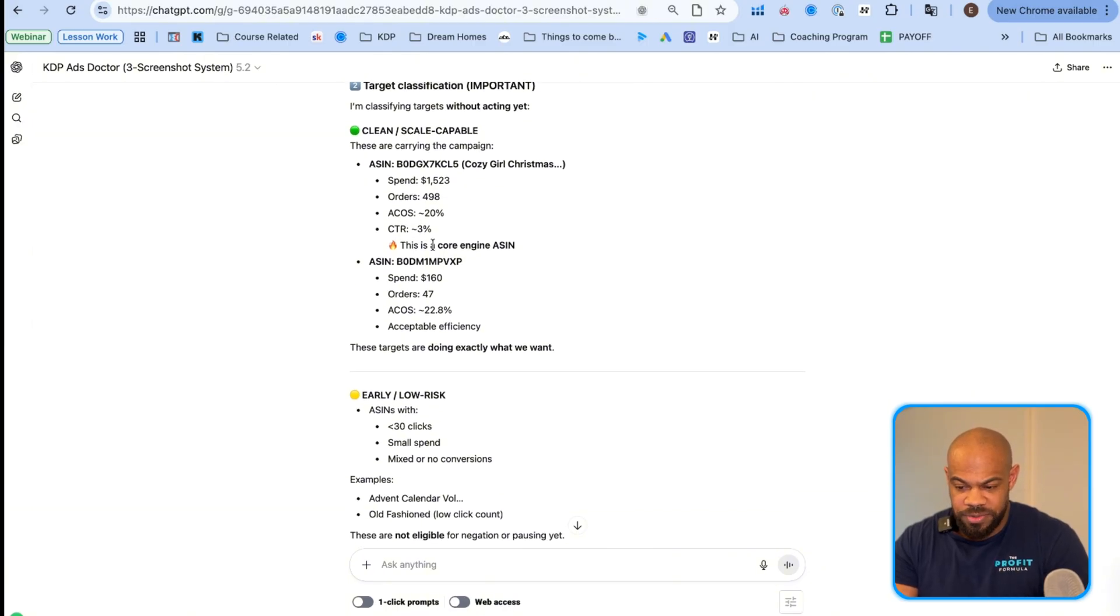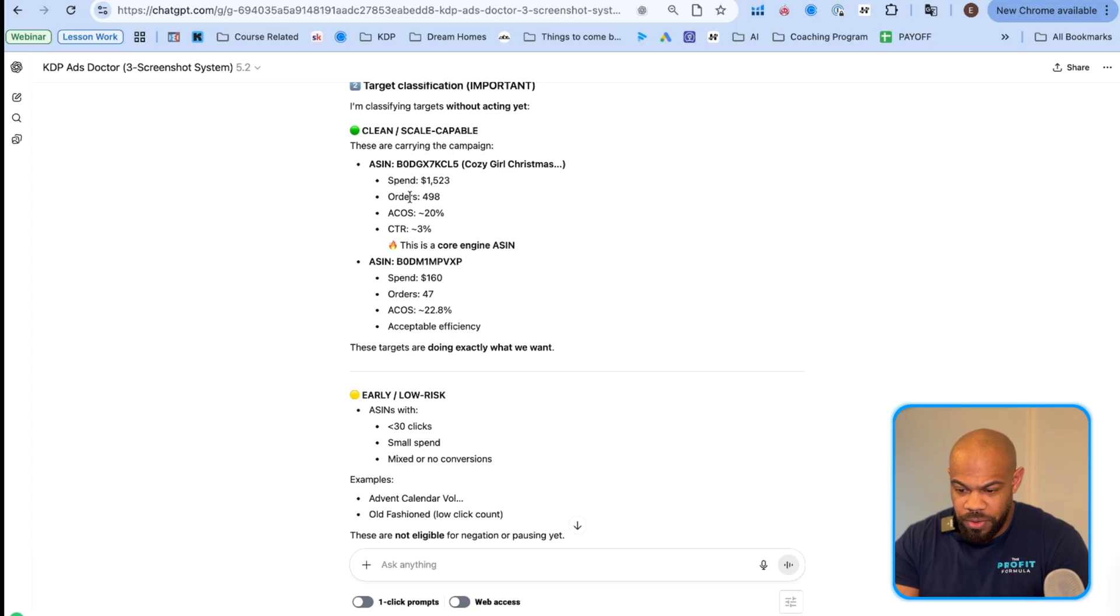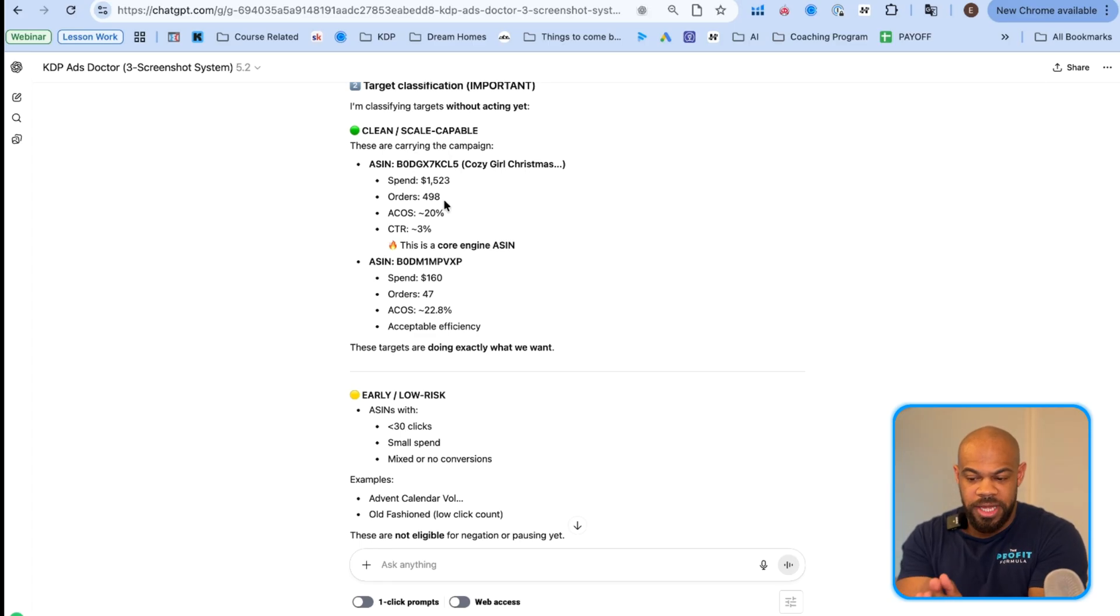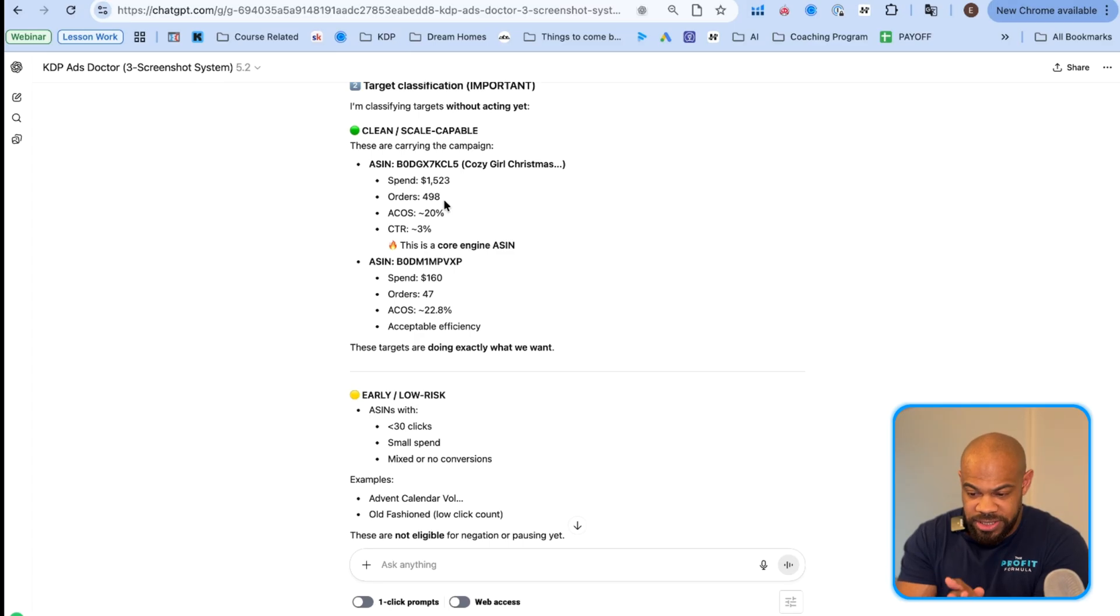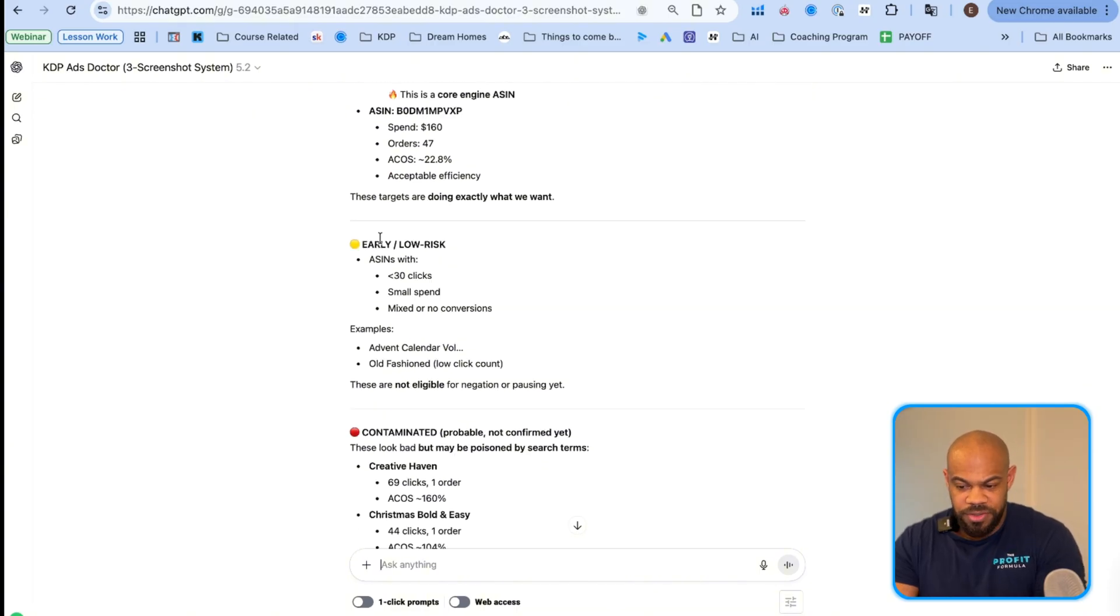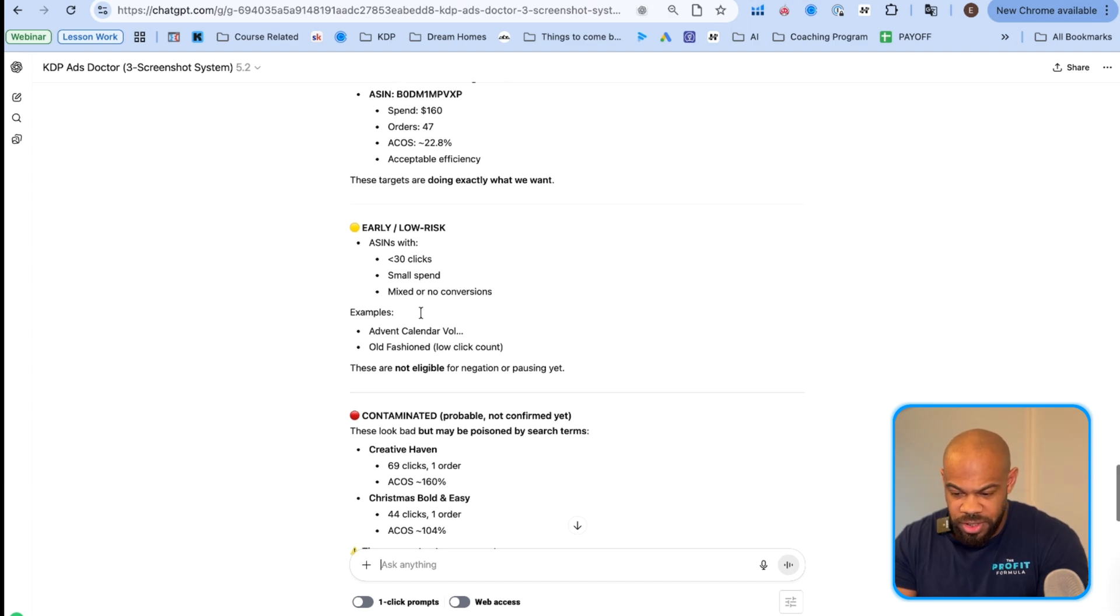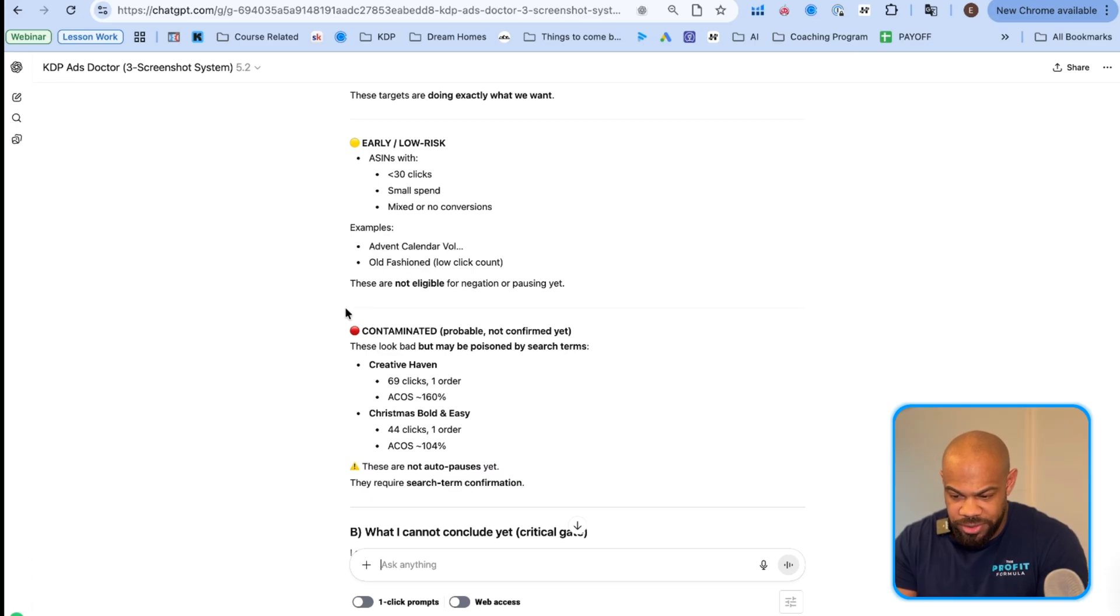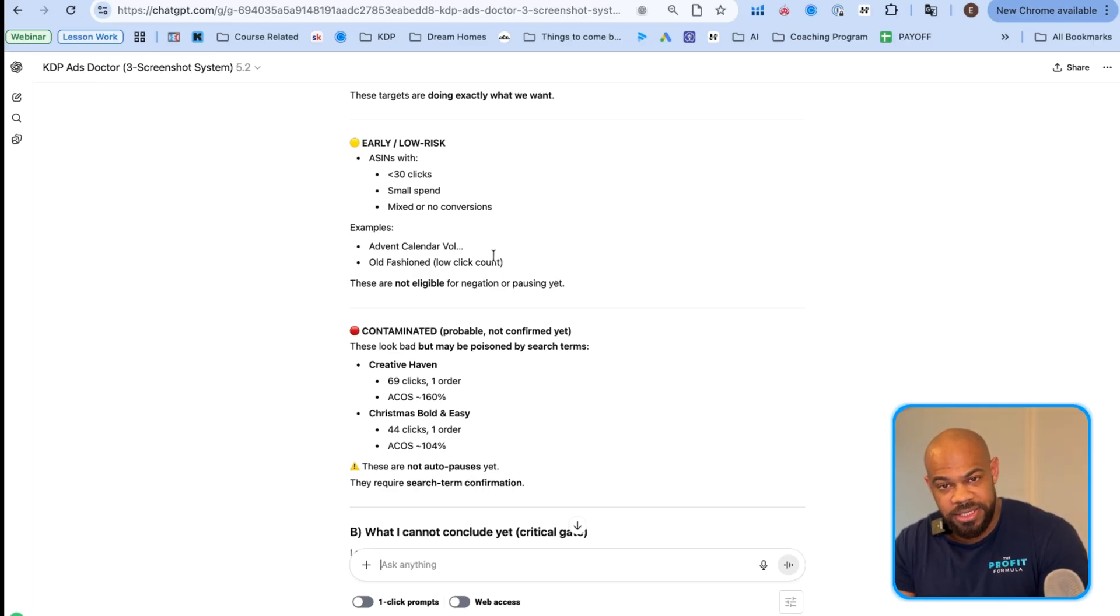Clean, scalable. So it's telling me this cozy girl Christmas is a core engine. Orders four hundred ninety-eight orders from this one target in the last thirty days. So this one's printing money. Early low risk ASINs with less than thirty clicks, small spend mixture, no conversions. Examples, advent calendar, volume, old fashioned low click count. These are not eligible for negation or pausing yet. Why? Cause they probably just don't have enough data yet.